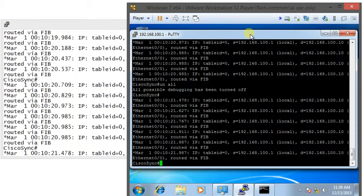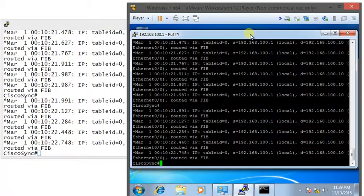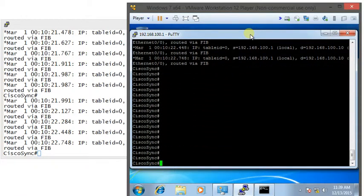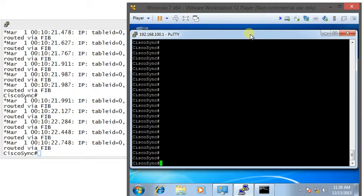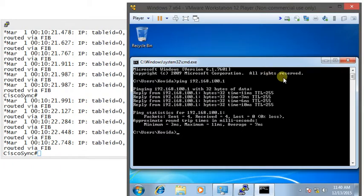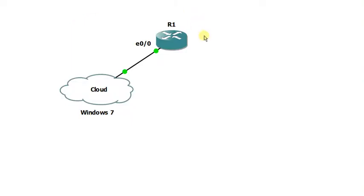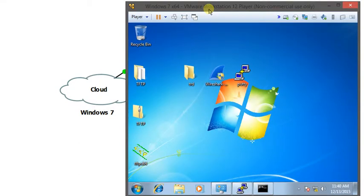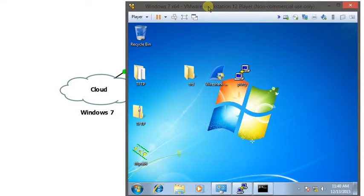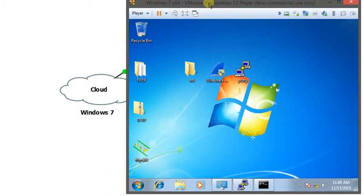Obviously I can type undebug all to stop all my debug. So we have successfully created a telnet session between GNS3 router via our VMware workstation environment.